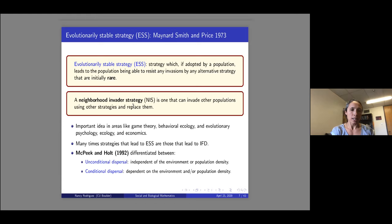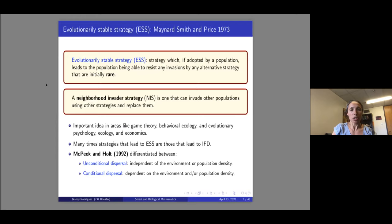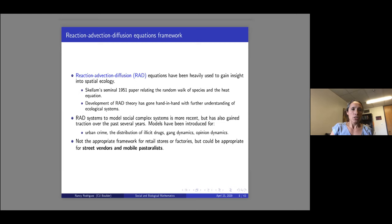Regarding movement strategies, I want to differentiate between unconditional dispersal — movement independent of the environment or population — and conditional dispersal, which depends on the environment and population. These two distinct terms were coined by McPeak and Ben Holt. We'll study these strategies through the lens of reaction-advection-diffusion equations, which have been heavily used in spatial ecology since Skellum's 1951 paper relating random walks of species to the heat equation. The development of reaction-advection-diffusion theory has gone hand in hand with further understanding of ecological systems.